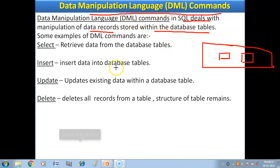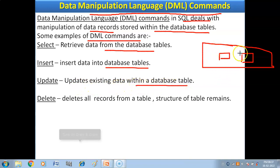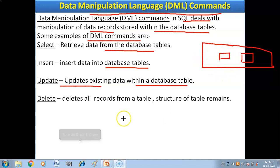Here are examples of DML commands. SELECT: retrieve data from the database table — you can access existing data. INSERT: insert data into the database table — you can add data into tables. UPDATE: update existing data within the database — you can modify data. DELETE: delete records from the table — if you want to remove records from the table, you use the DELETE command.